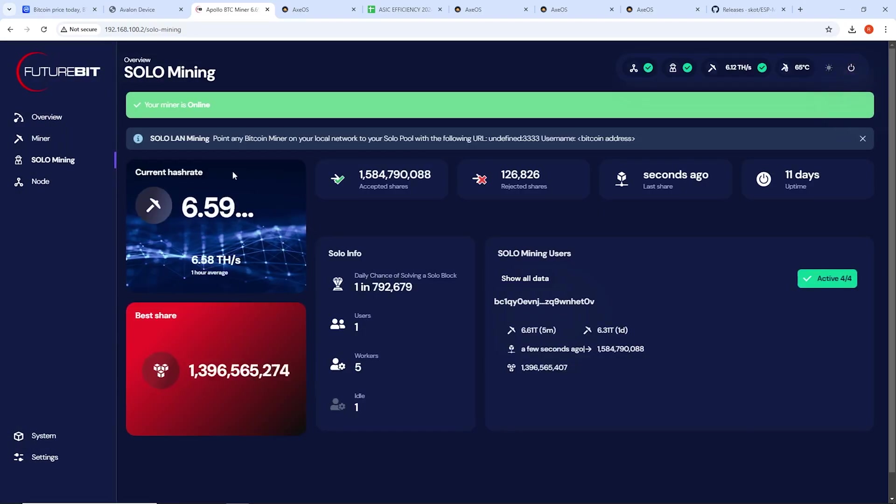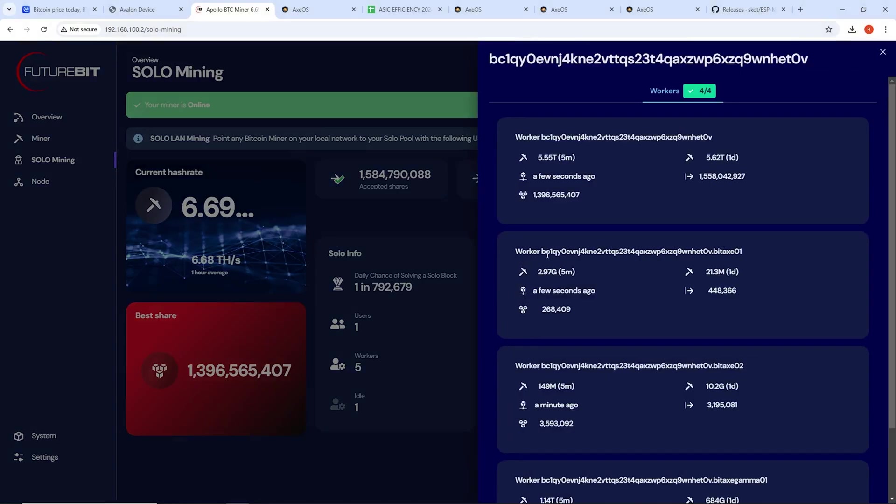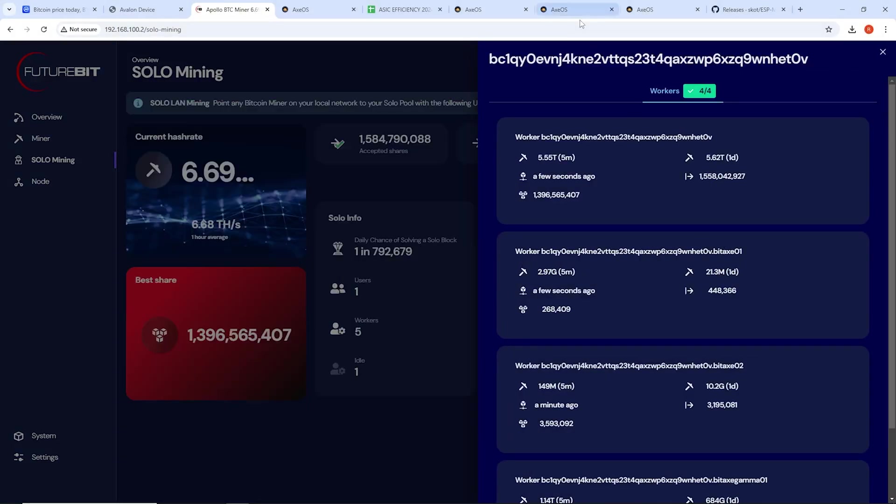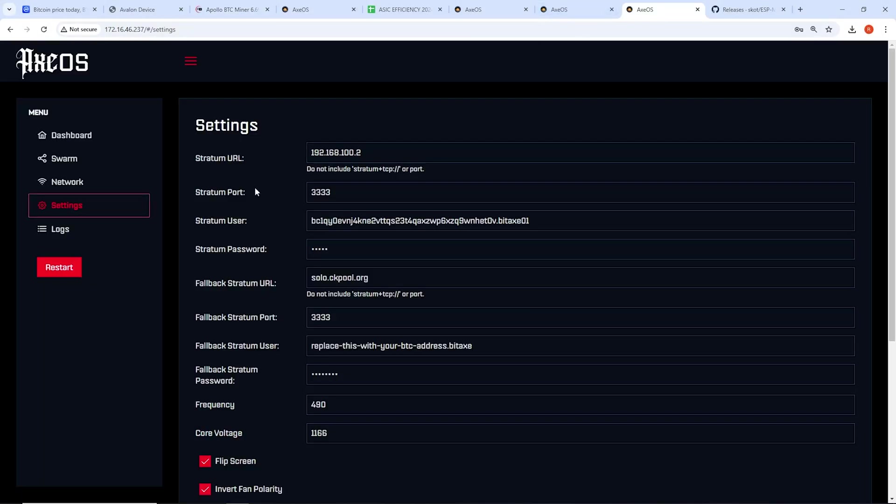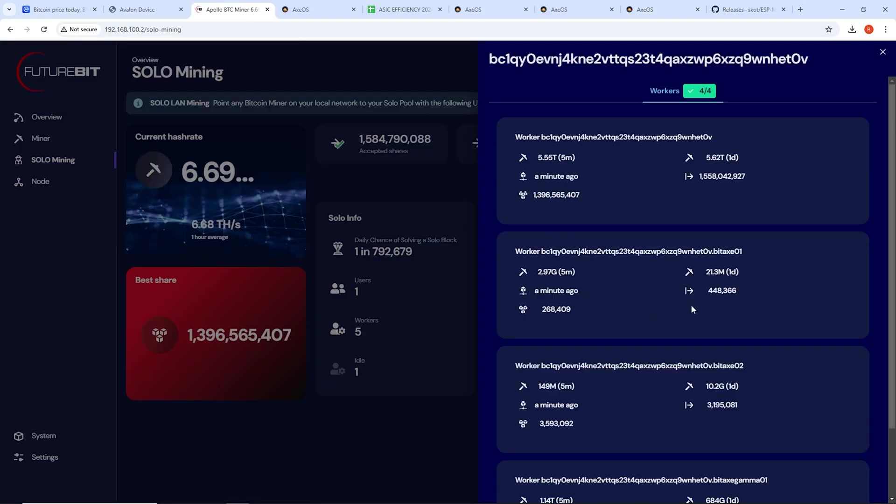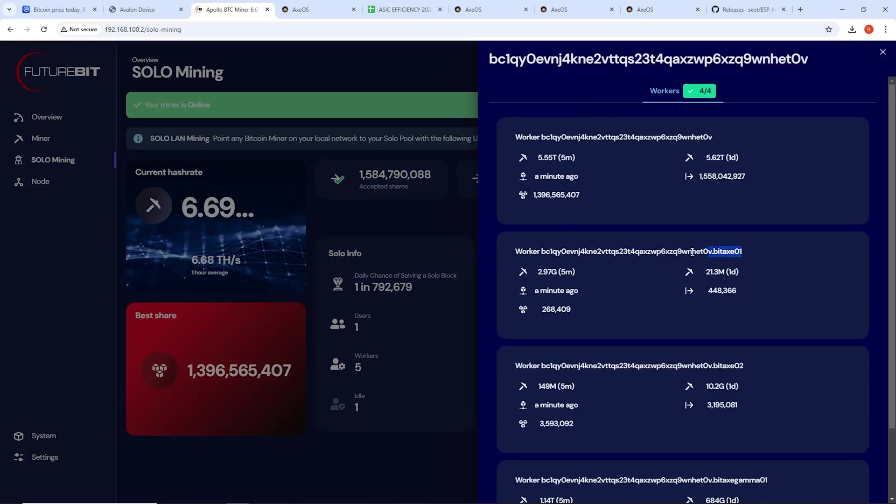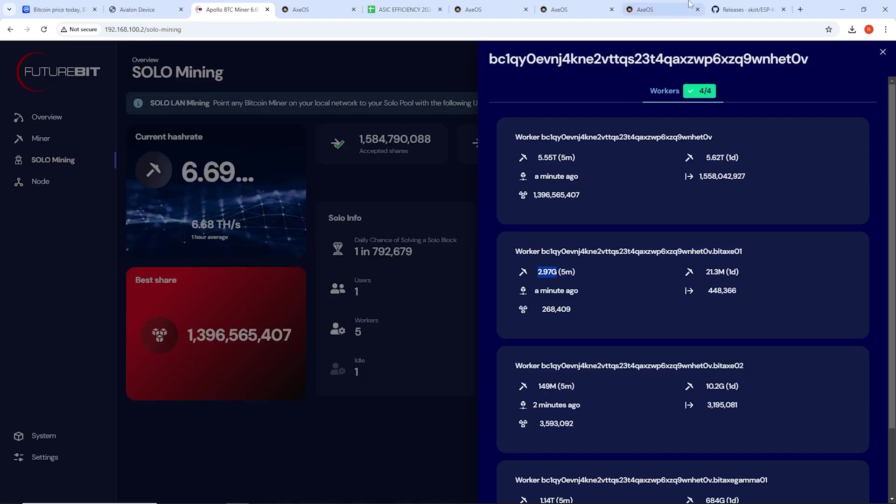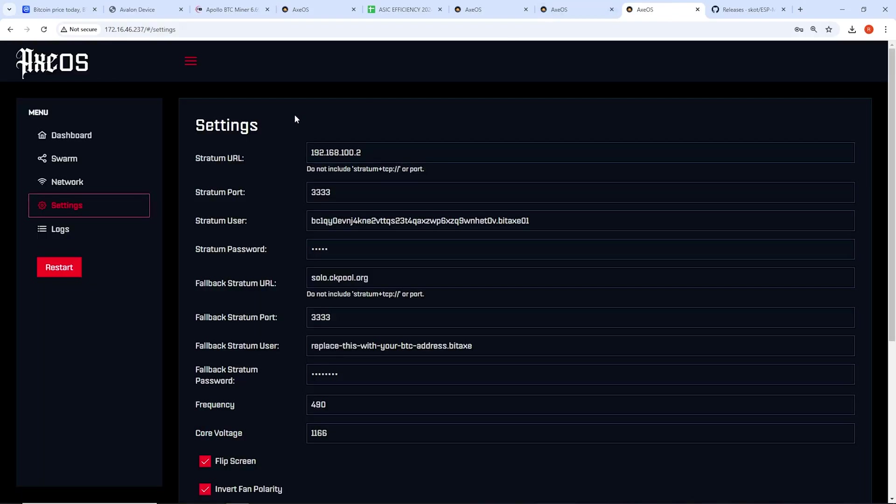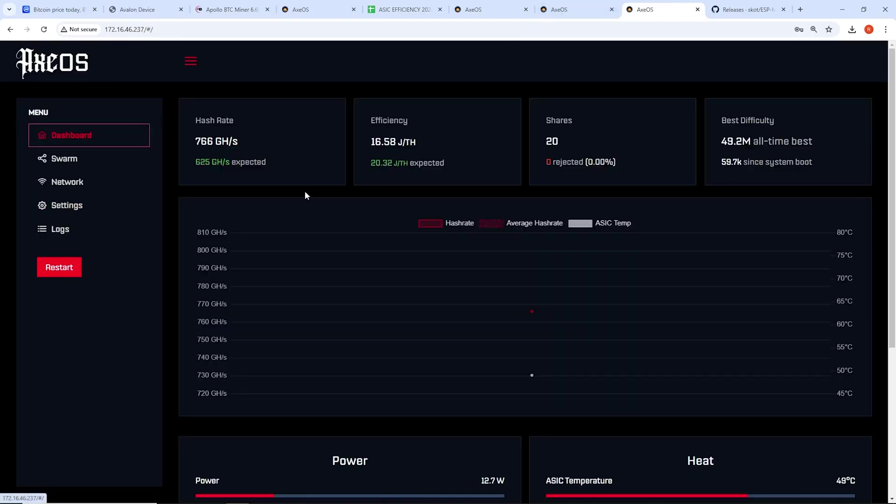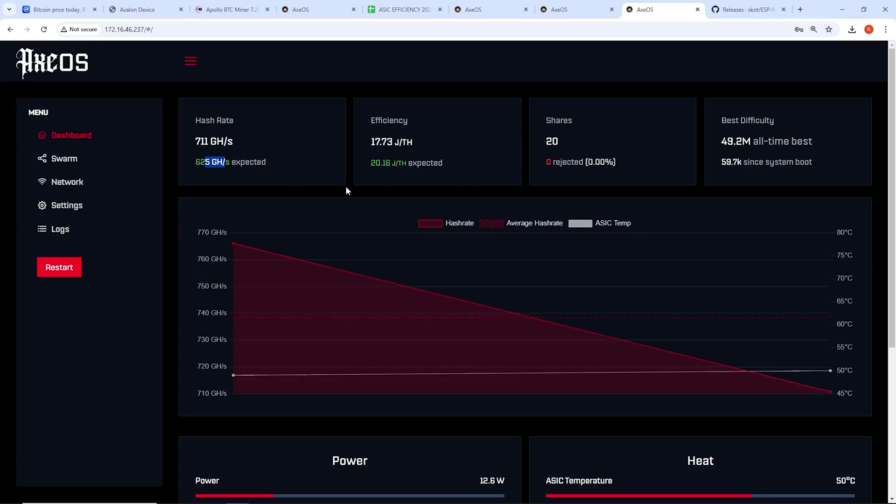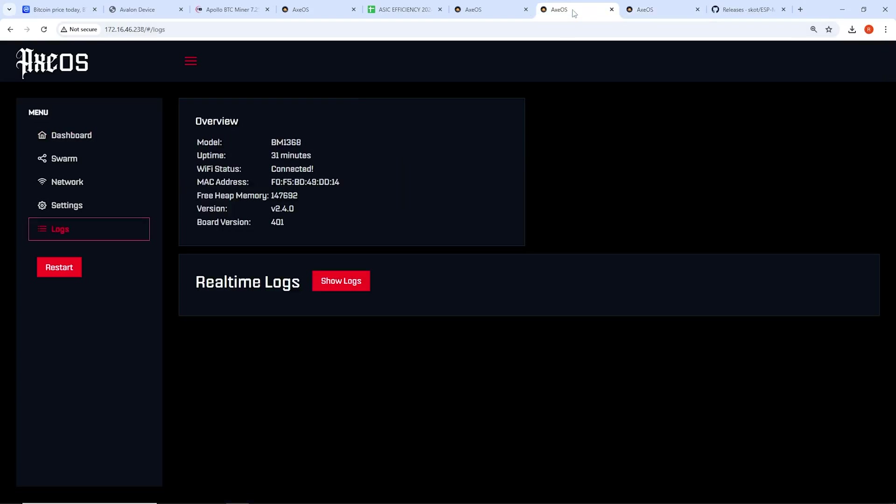So let me see. Let me refresh my Apollo 2 here, which I am mining to it. It has its own solo stratum Bitcoin node. So let's just see here. This is the Bitaxe 01. So let me show here. Does it show up? Yeah, Bitaxe 01. Finally. So that does show up here. And looking at the hash rate. Yeah, looks like it's back up to 766 gigahash. Probably it's going to just fluctuate here.